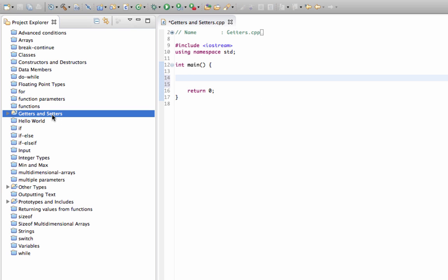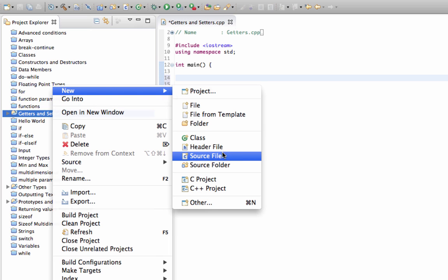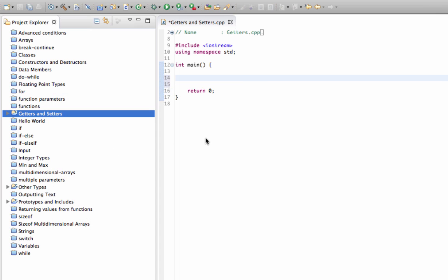I've got this basic project here that I've created. I'm going to right-click it and go to 'New C++ Class'.